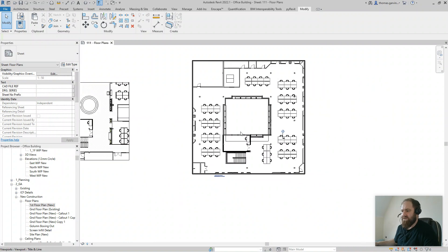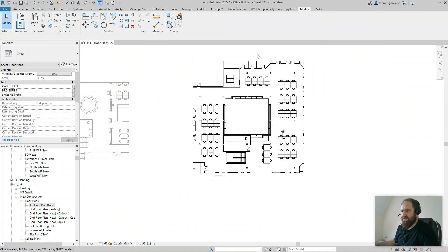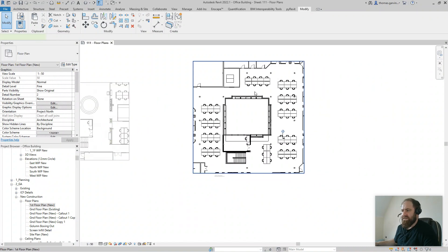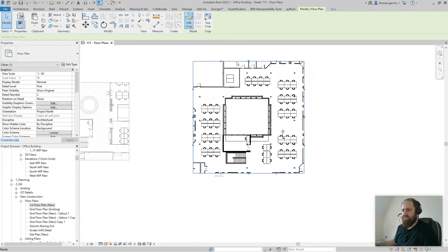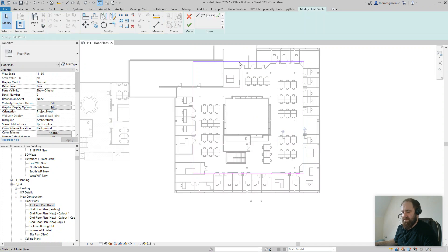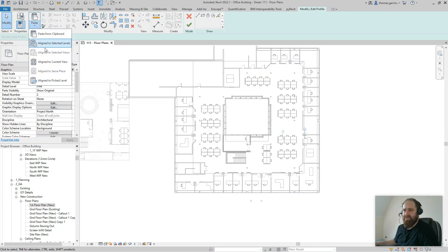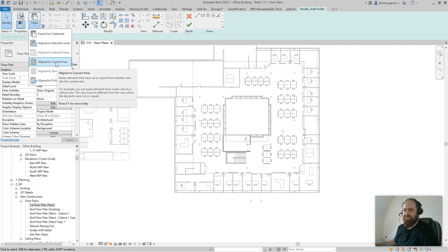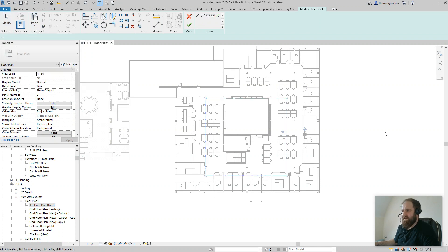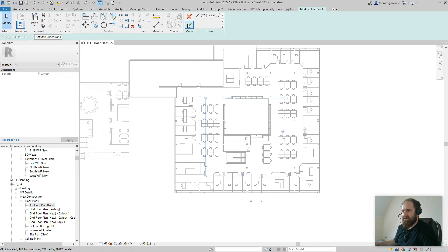I'll close this, activate the view, go into my first floor plan, select the crop region, Edit Crop, select the crop lines, delete them, and Paste Align to Current View. There it is.